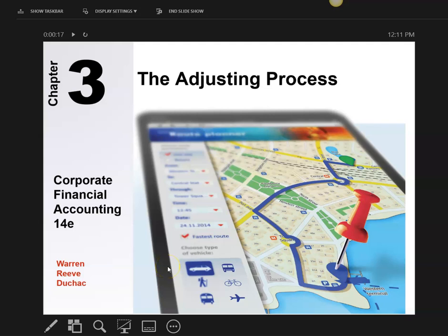We're going to start Chapter 3 today. You know how long Chapter 2 homework was. Chapter 3, if you were doing it manually on paper, would only take up two pages to do four problems. So this is probably one of the easiest parts of the whole accounting process. We're going to do what we call adjusting journal entries.